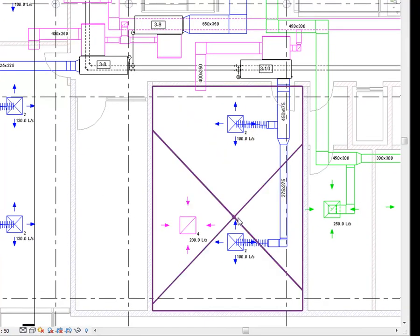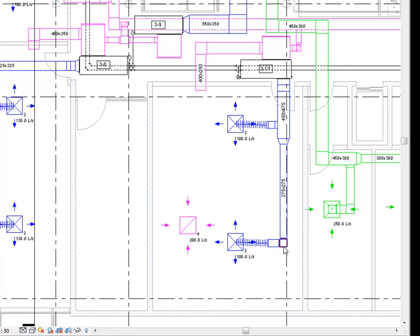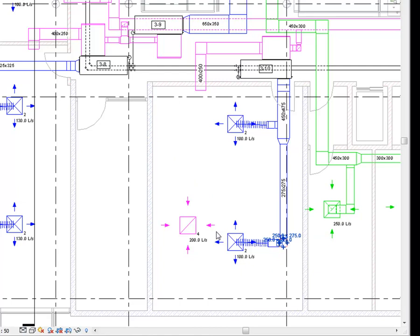You can also modify elements directly in the drawing area. For example, you may want to change the size of an element. You can upgrade a fitting from an elbow to a tee by selecting the fitting and clicking the plus symbol next to the fitting.